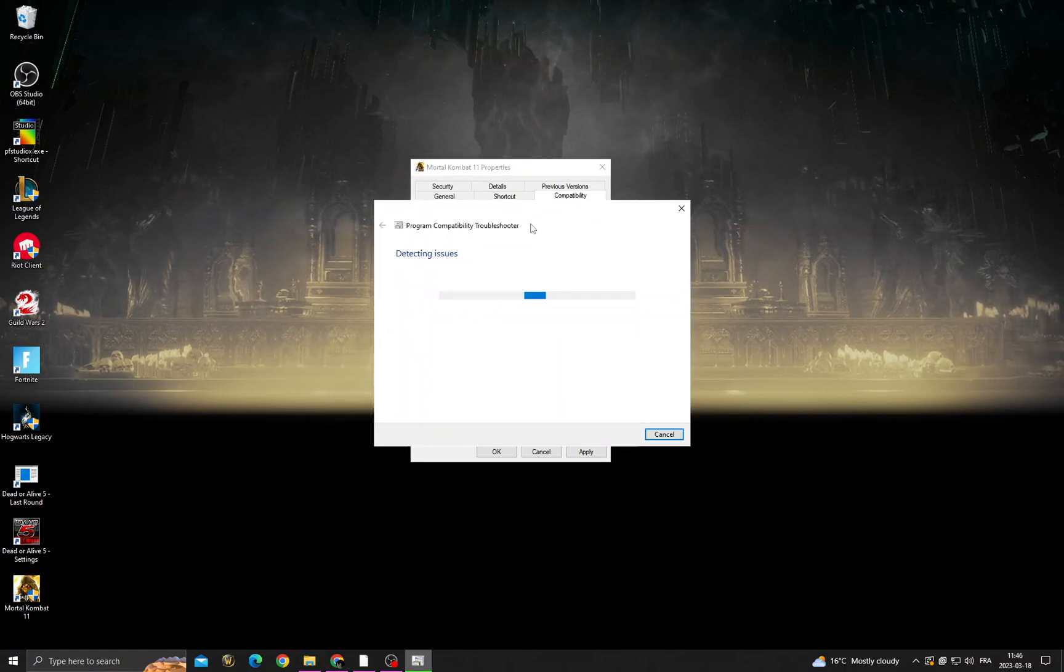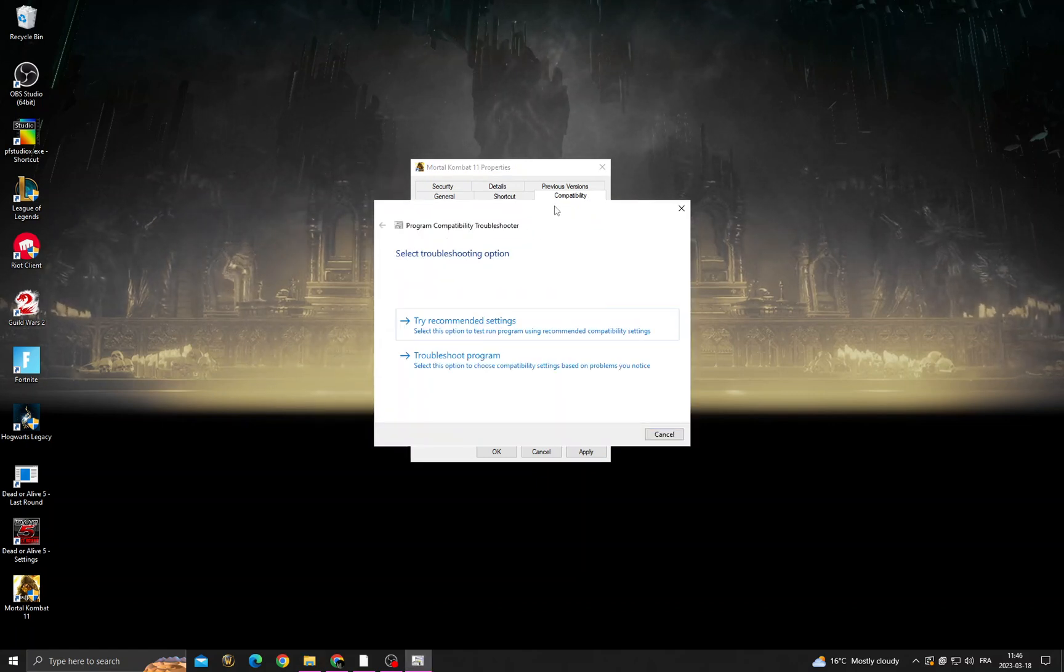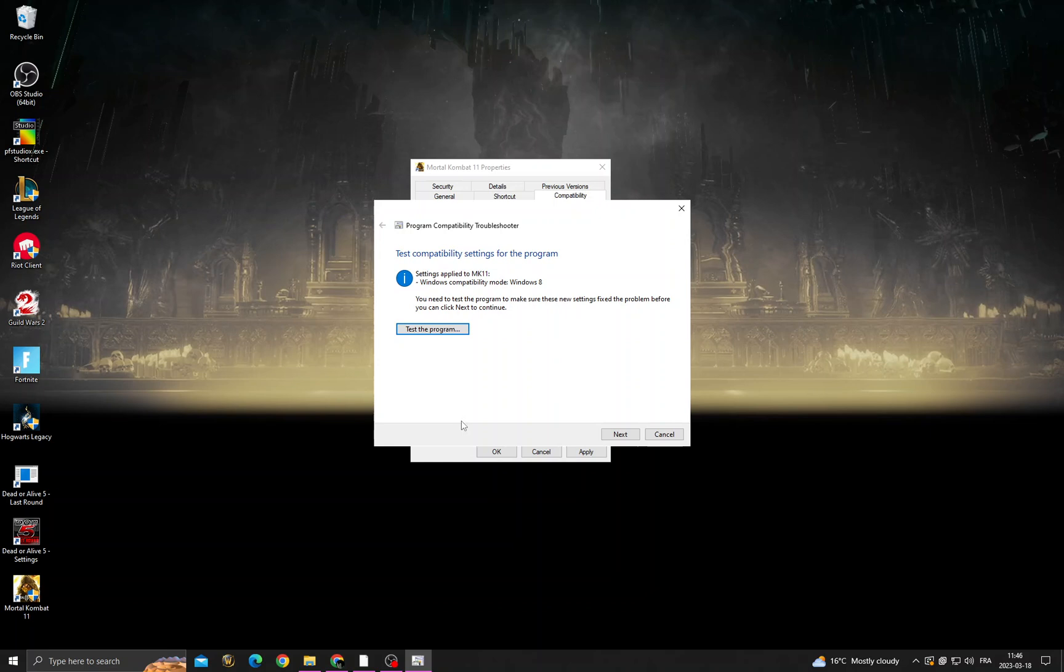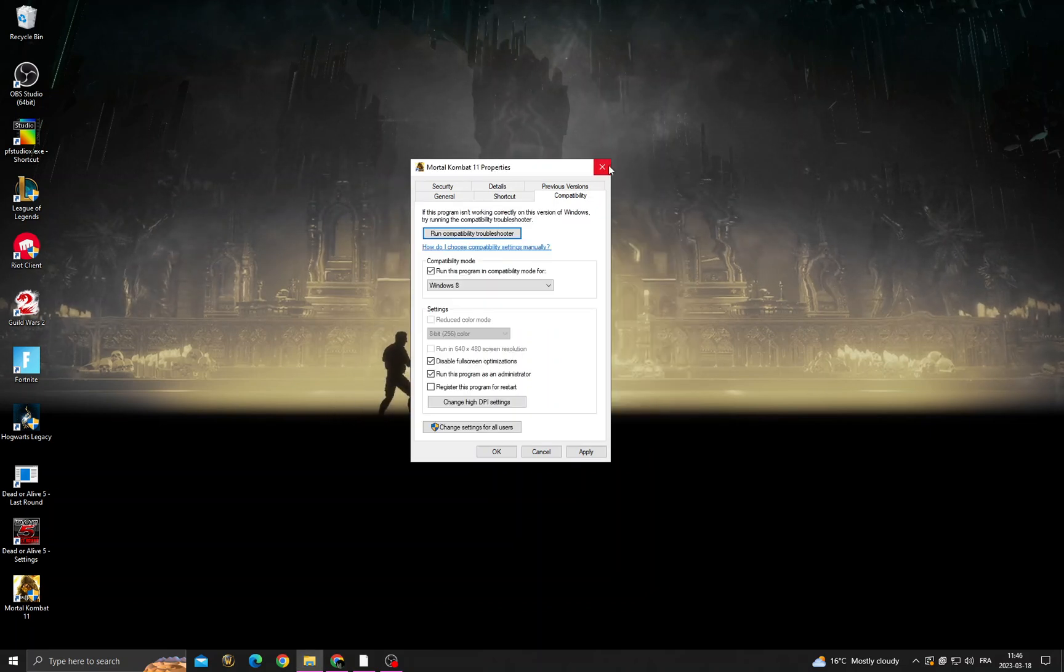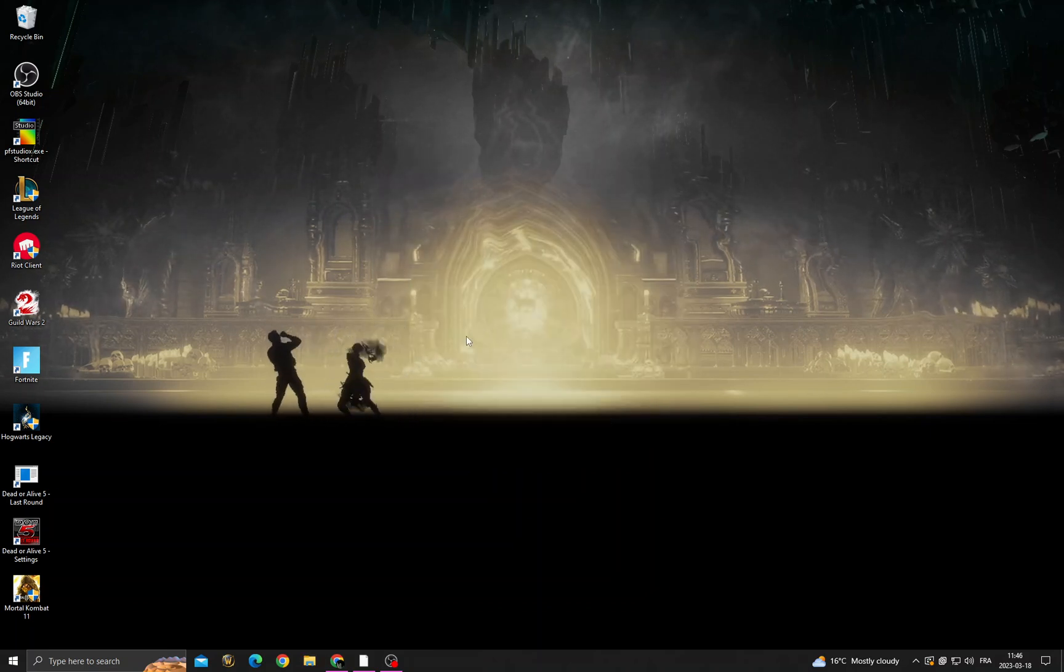And after that, click run compatibility troubleshooter and click try recommended settings, then test program. After that, click Next and that's it.